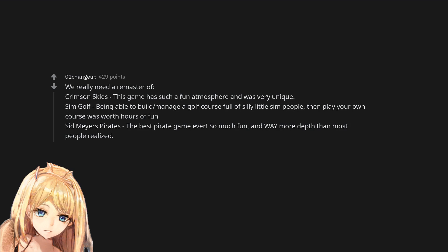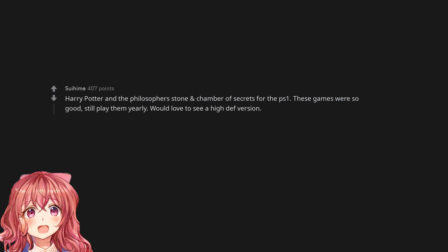Sid Meier's Pirates - the best pirate game ever, so much fun and way more depth than most people realized. Harry Potter and the Philosopher's Stone and Chamber of Secrets for the PS1.